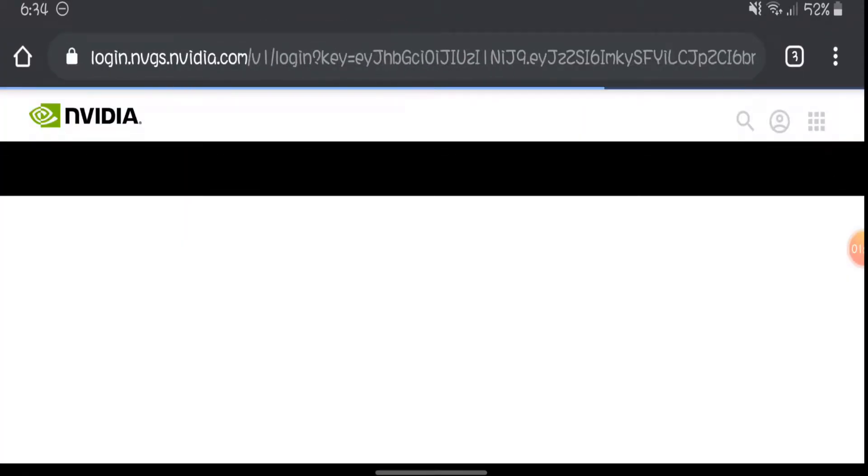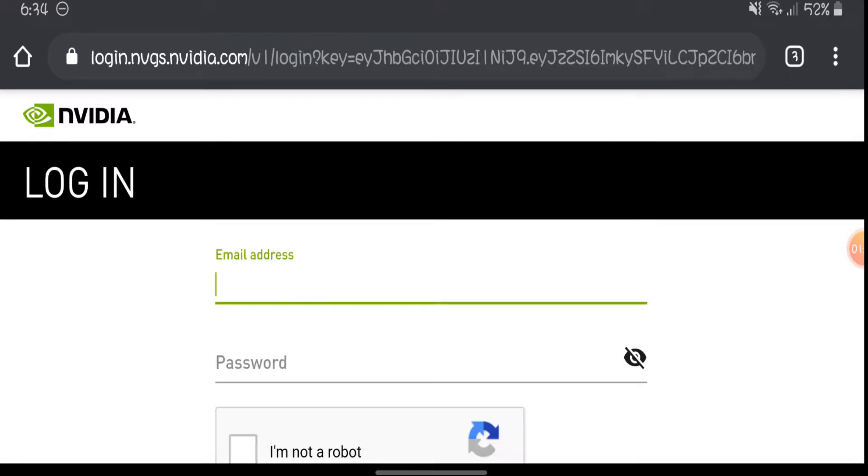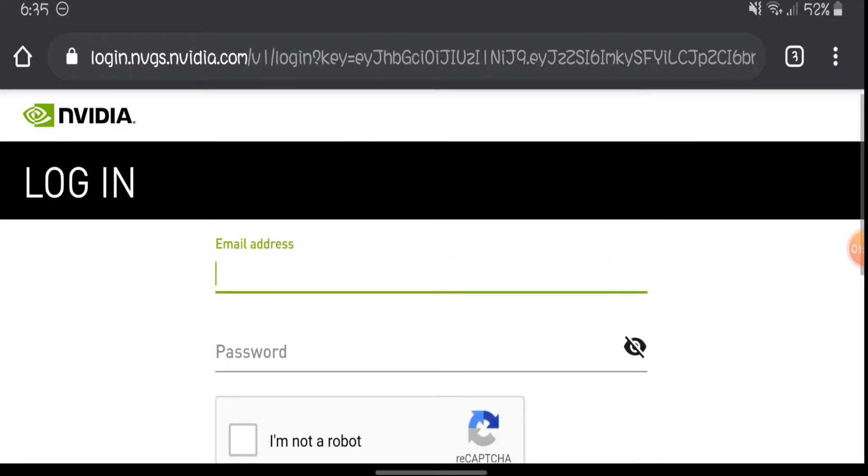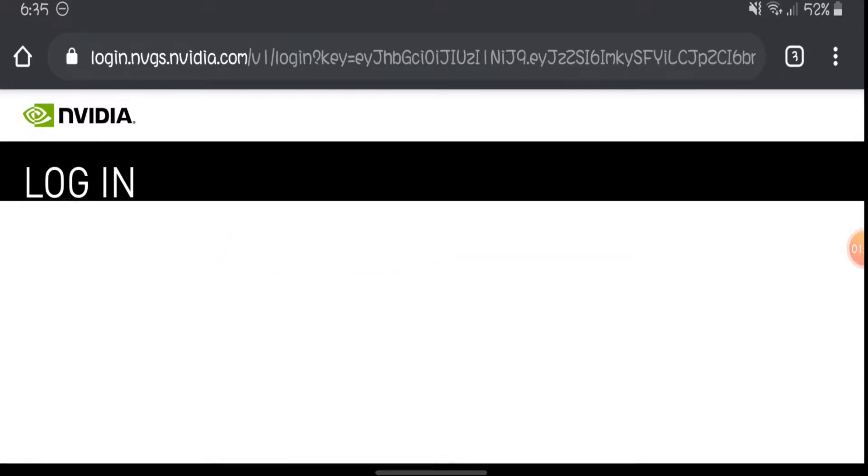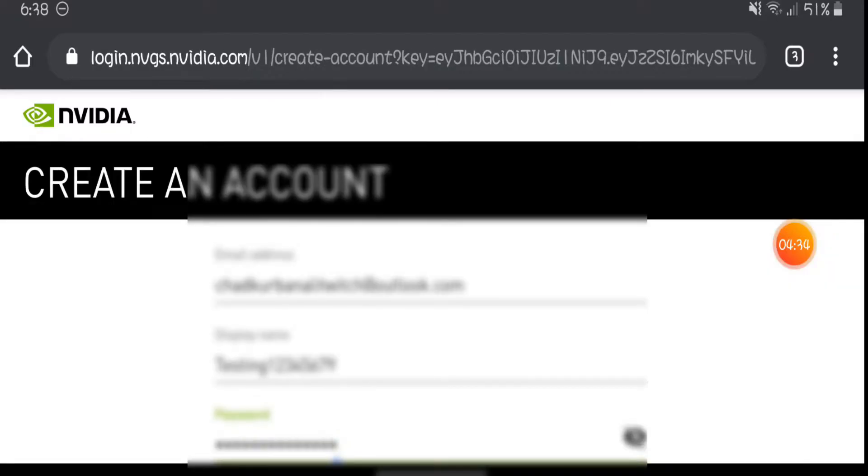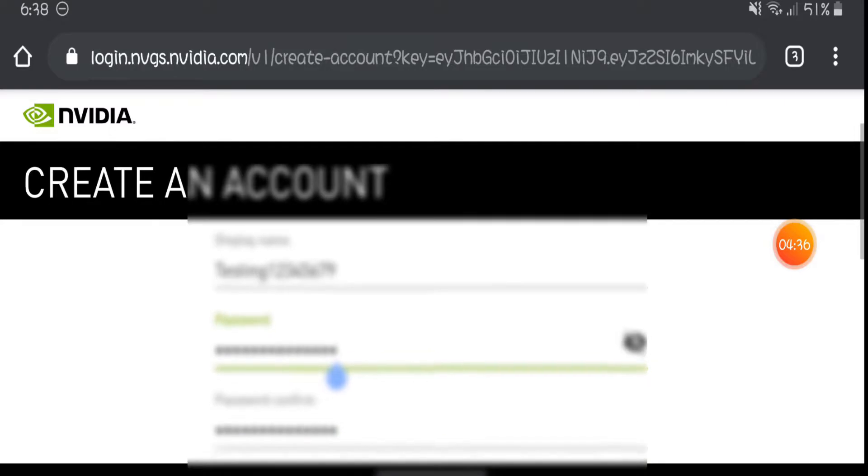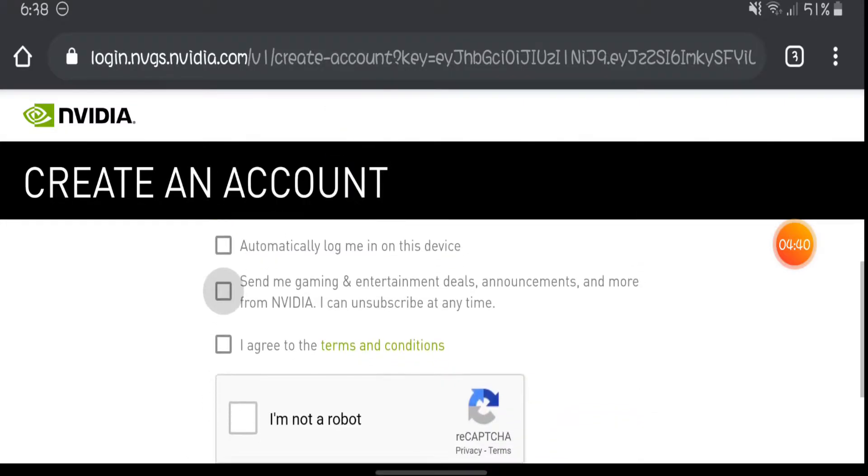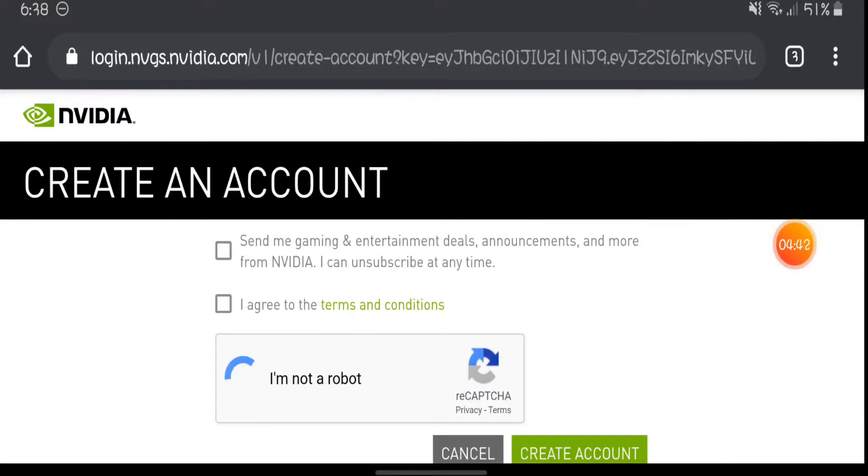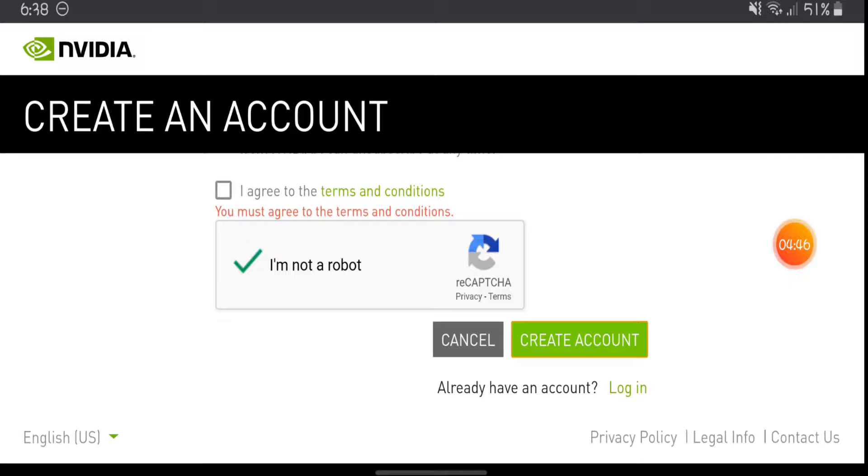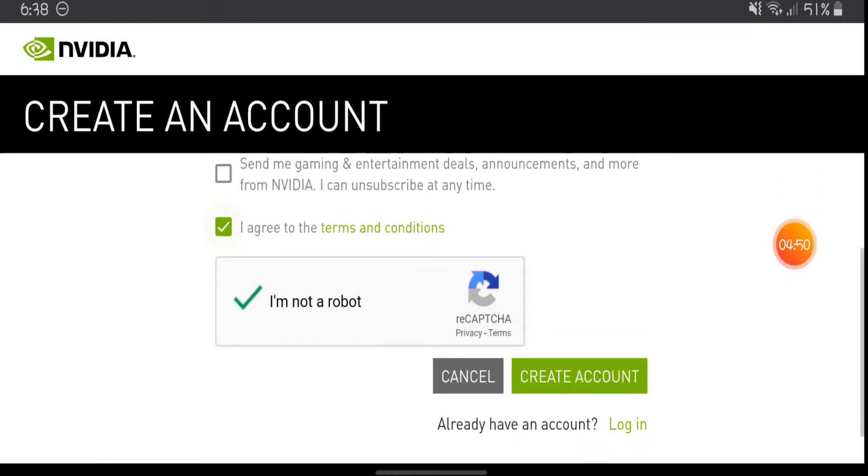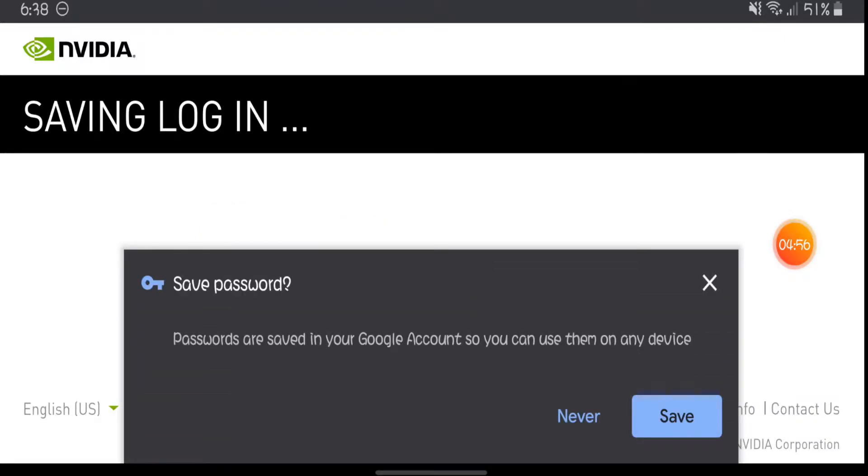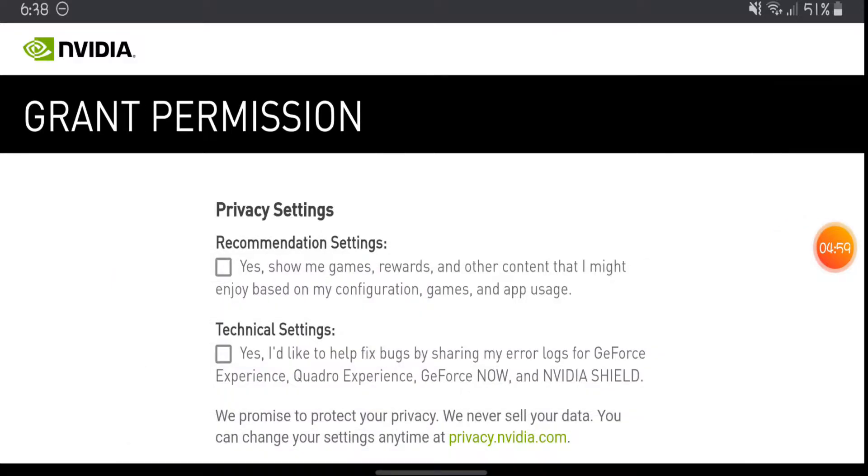And then they'll ask you to sign up. So I'm gonna sign up, I'll show you guys after I sign up. All right guys, after you place in all the information, what you want to do is you want to do the I'm not a robot capture and then press create an account. Oh hold on, I have to agree to the terms and conditions. So I press create account. I'm just the recommendation settings and let's continue.